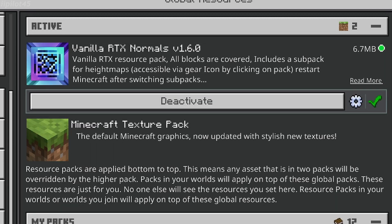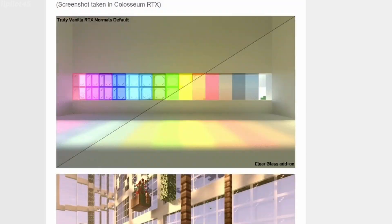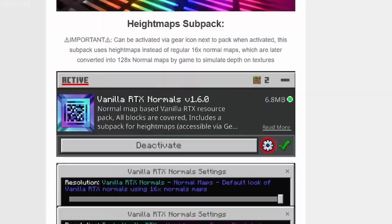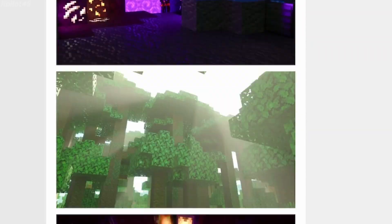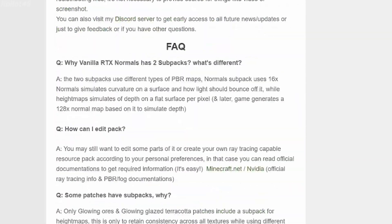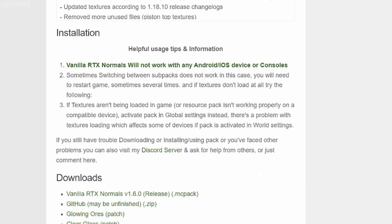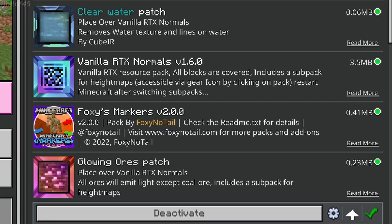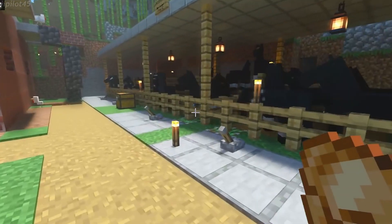This particular pack includes smaller packs called patches, which can add small details including glowing ores and terracotta as well as clear glass and water. It's the same process as installing the main pack, just make sure they are above it on the pack list.